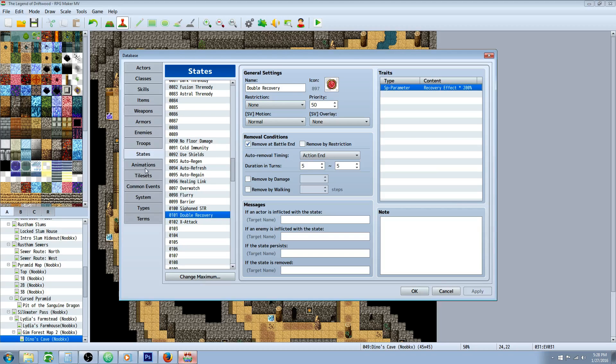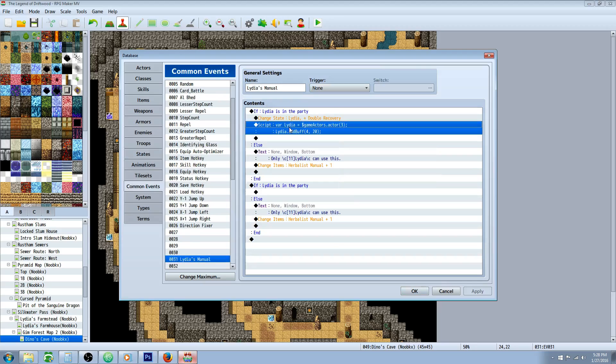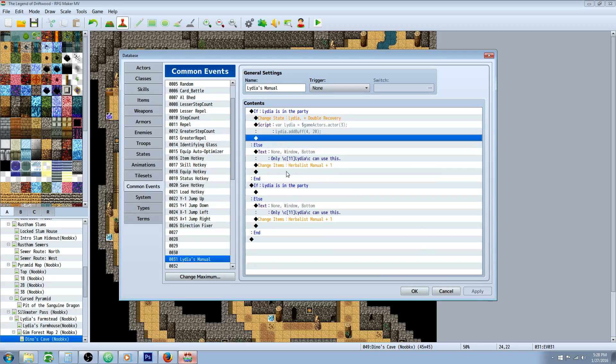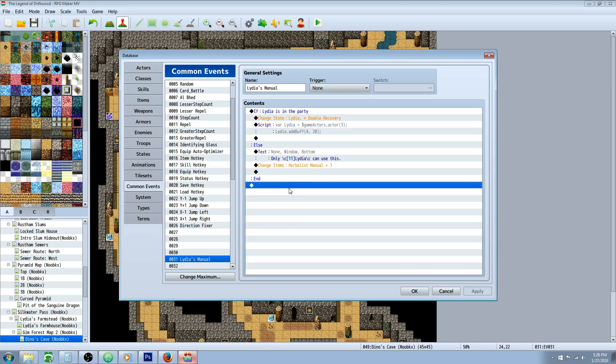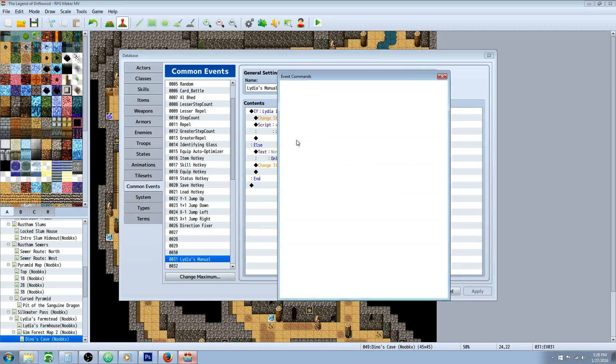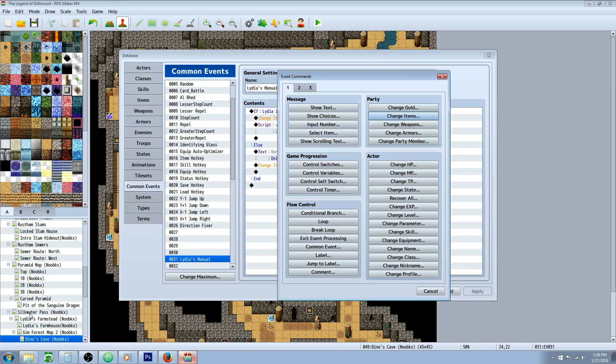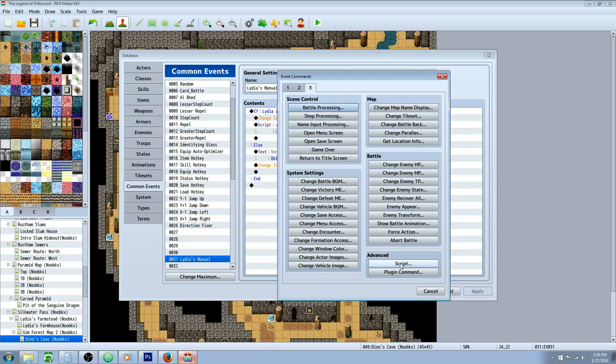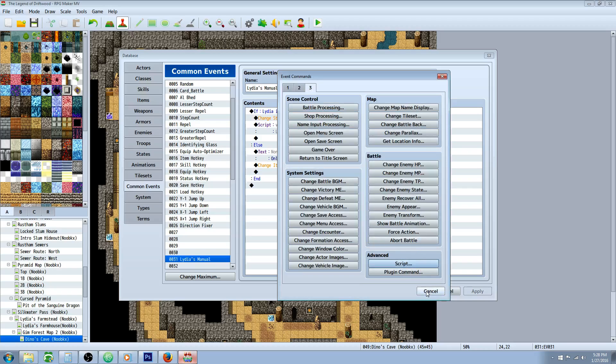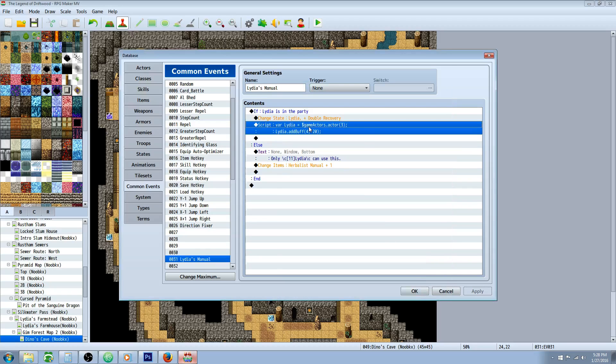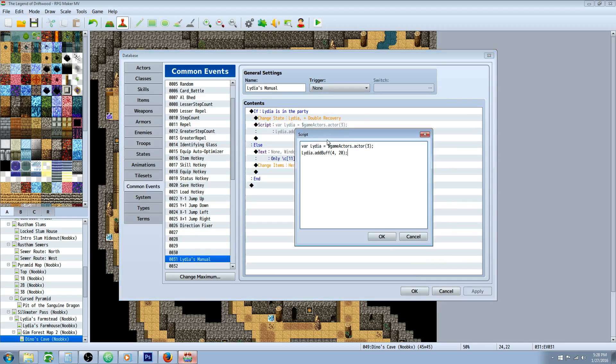On top of that, you can either do it this way or you can add a script call to add a buff. So what you can do here is right click, and we'll just move up to this one. Just right click and go to tab three. On tab three, I want you to go over to the bottom and click on script and a box is going to pop up.